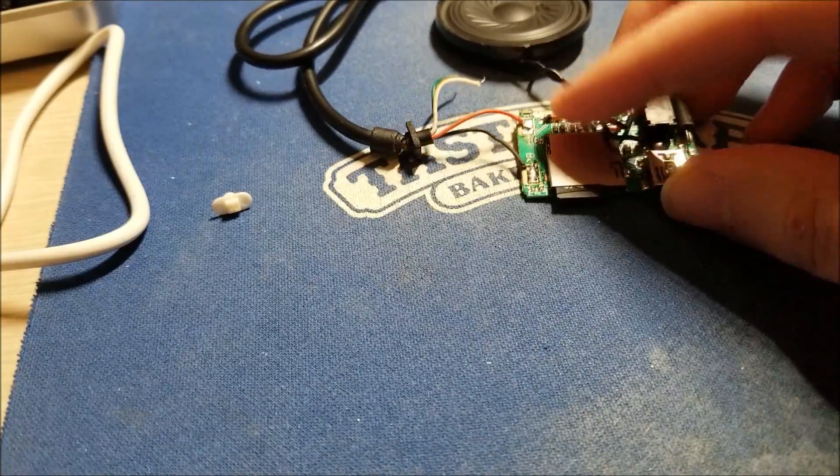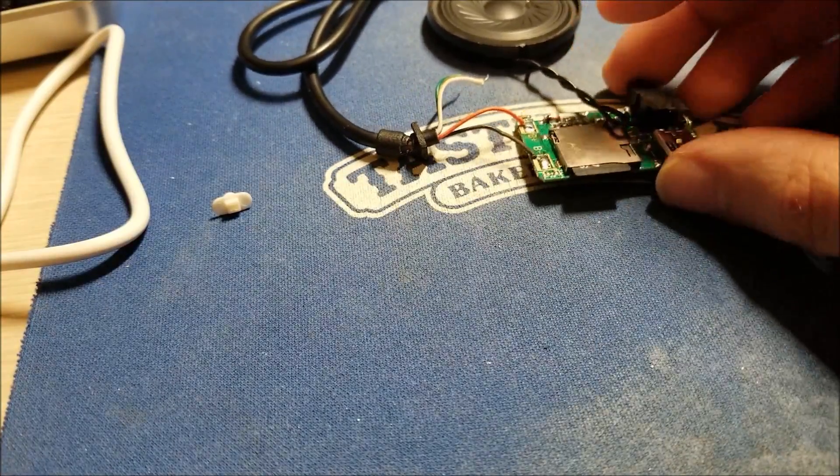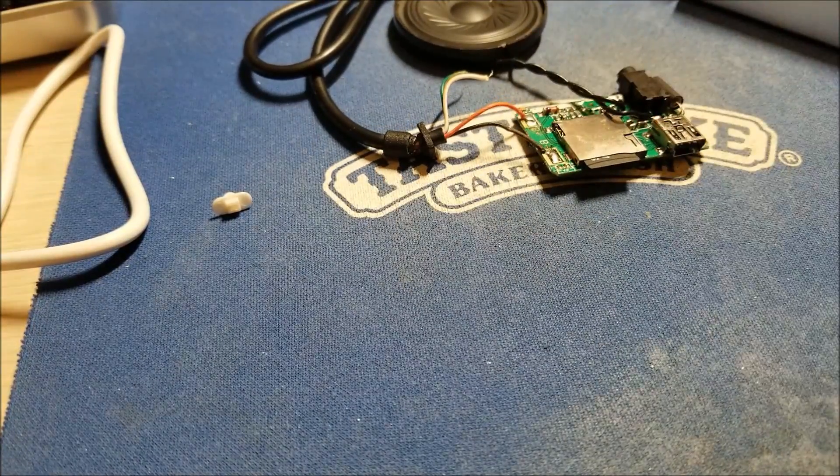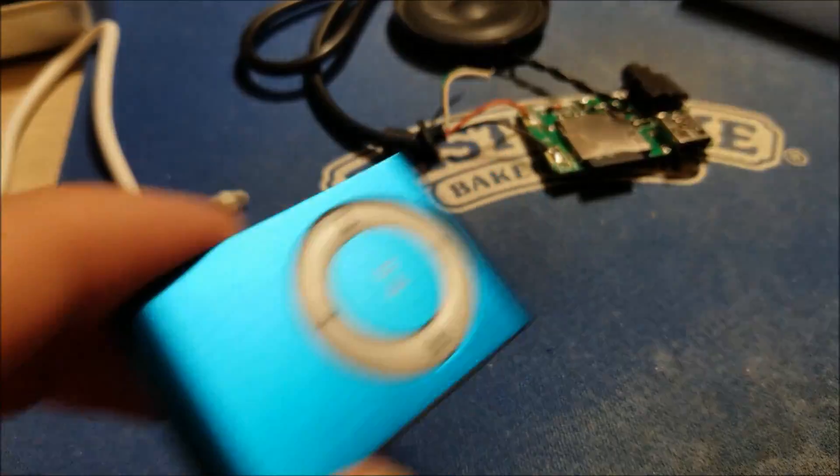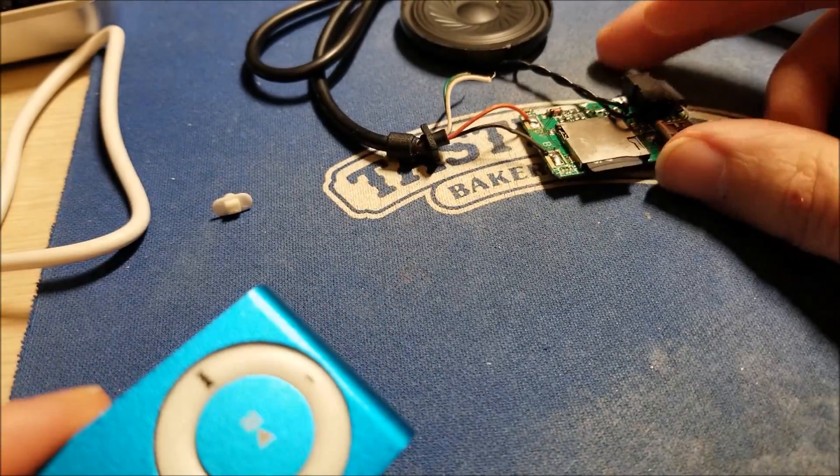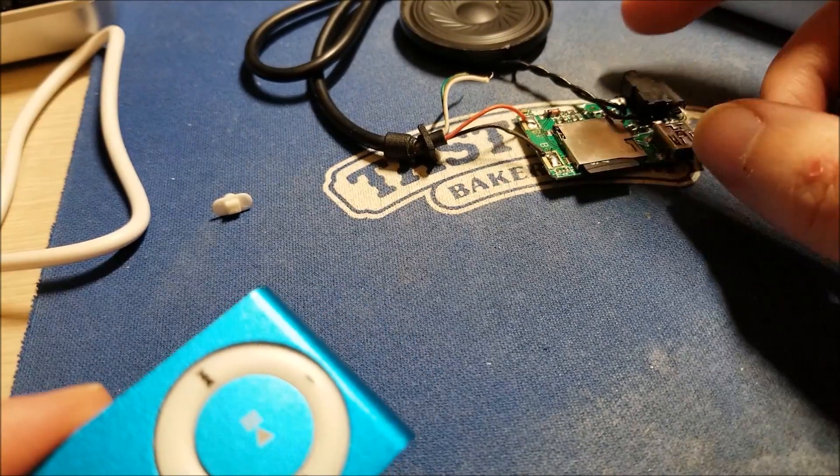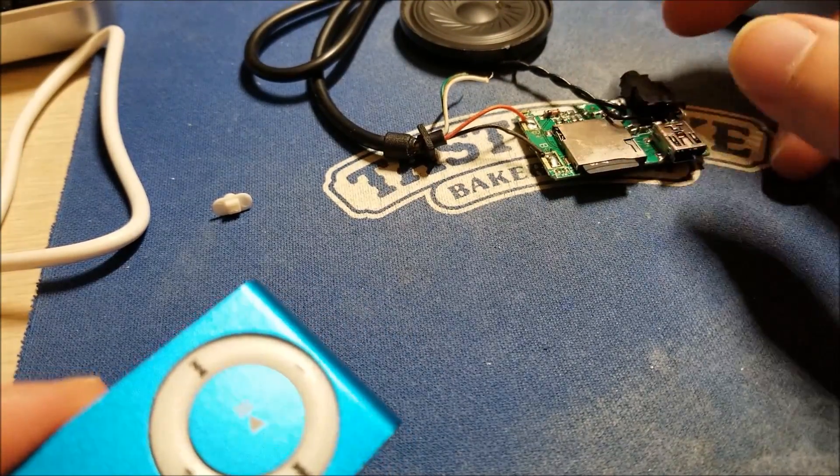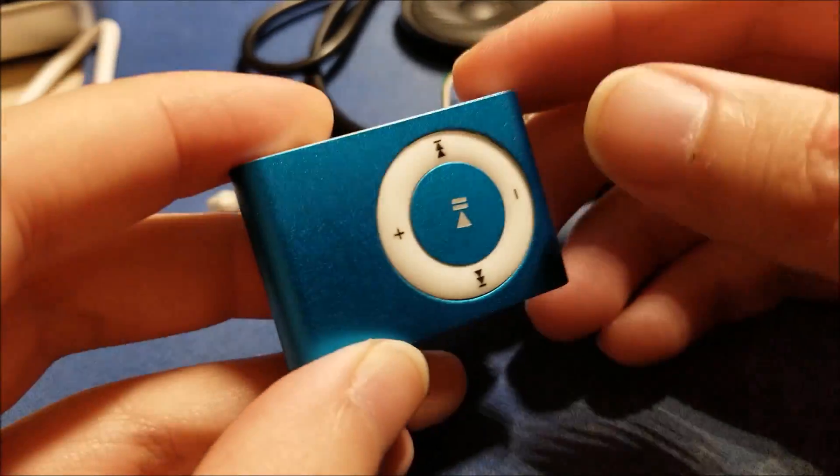You can see they're pretty sparse in terms of component counts. They're very simple. And as soon as you apply power and turn on the power switch, it'll turn on.